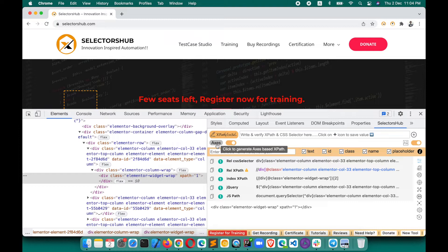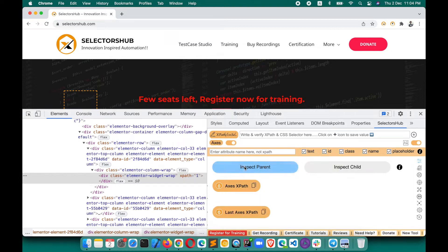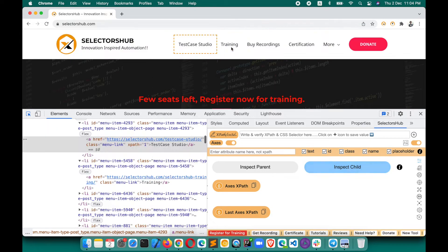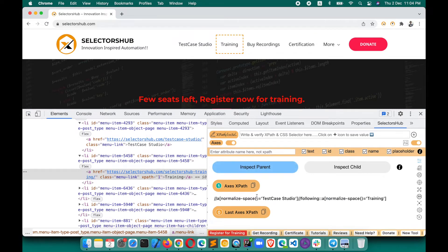After clicking the Axis button, it first asks you to inspect the parent element — the one with respect to which you want to generate the XPath. Here we want to generate XPath with respect to 'Test Case Studio', so first inspect Test Case Studio. Then the target element is 'Training', so inspect Training, and there you go — the XPath has been generated.